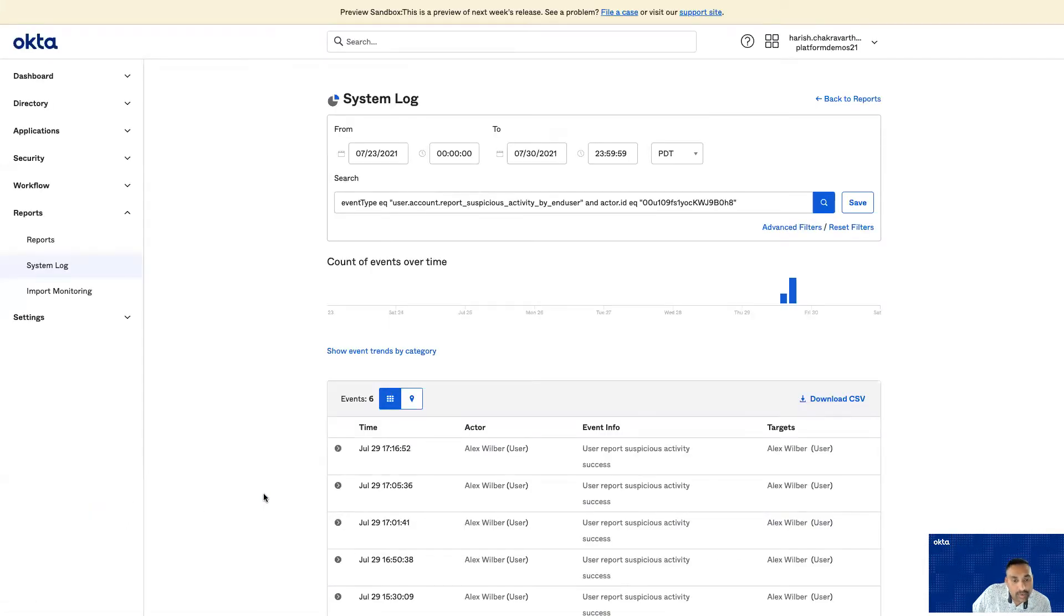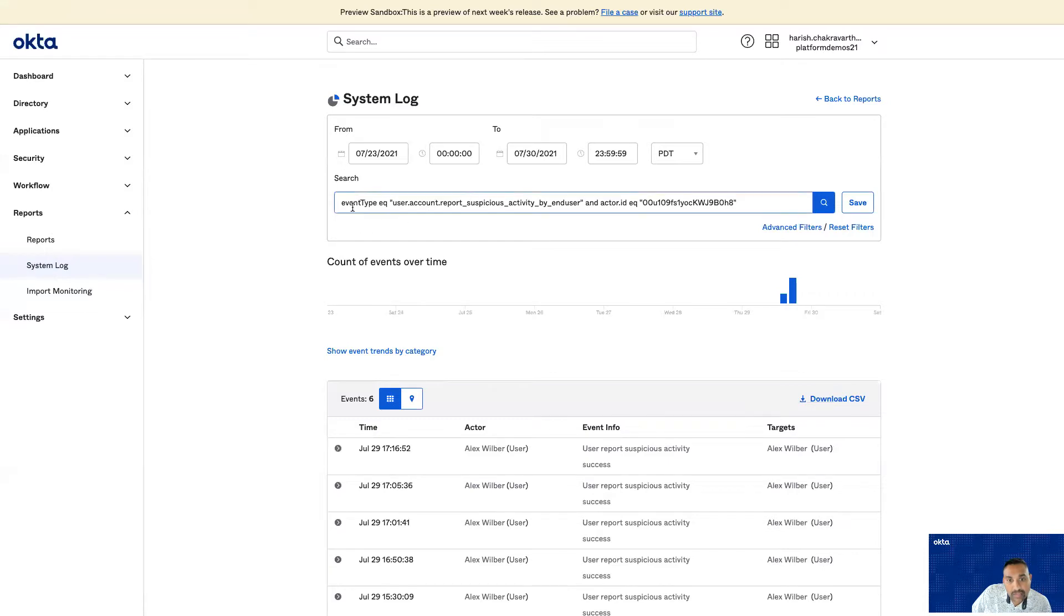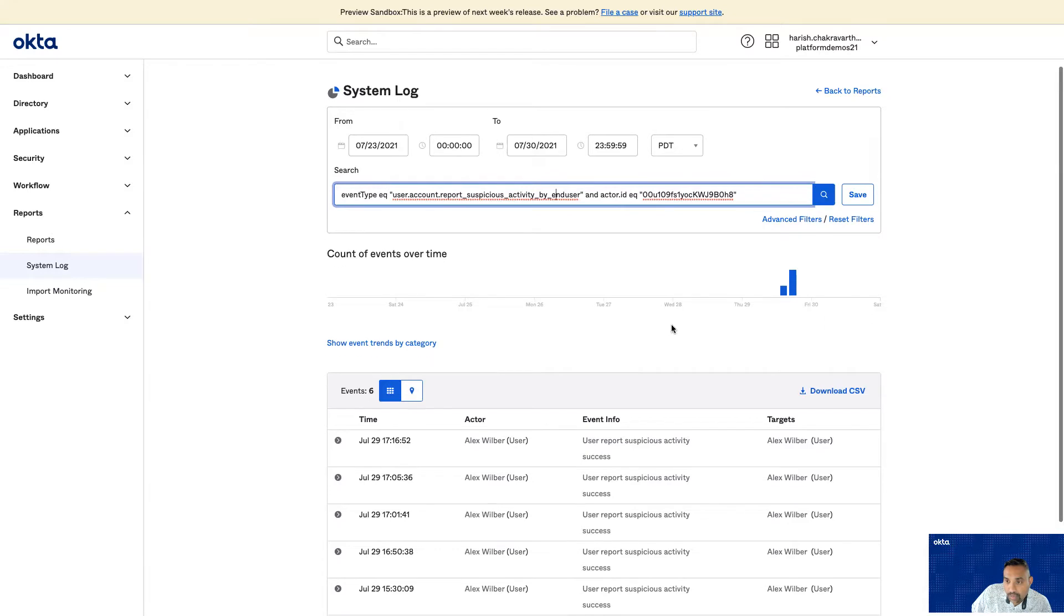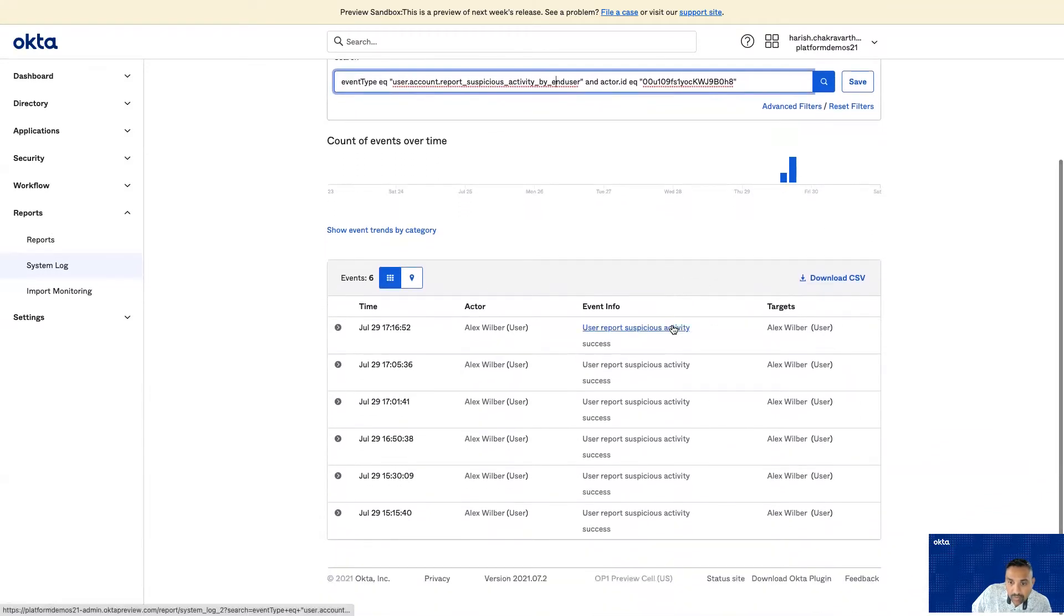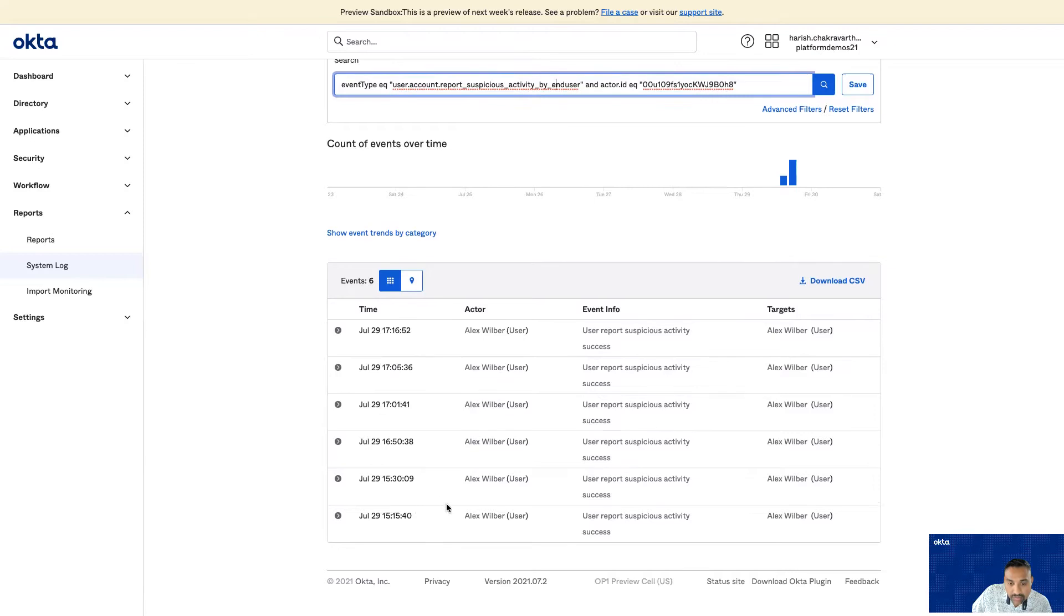When you click on that, now you're redirected to the system log page within Okta. Here you can see that we are searching for event type suspicious activity. In addition to it, we are now adding the user ID. Based on this search criteria, we can see that Alex has reported six different incidents in the past 24 hours.